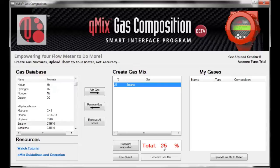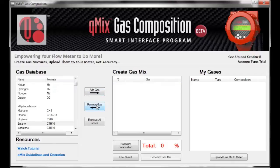If you decide you want to remove a gas from the current mix, select the gas in the Create Gas Mix section and click the Remove Gas button. Similarly, if you wanted to remove all the gases from your mix at once, click the Remove All Gases button. In both cases, the composition total at the bottom of the screen will adjust accordingly. Let's go ahead and add our 25% of butane again.